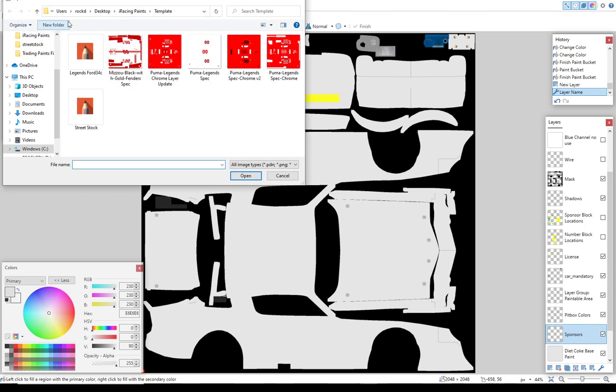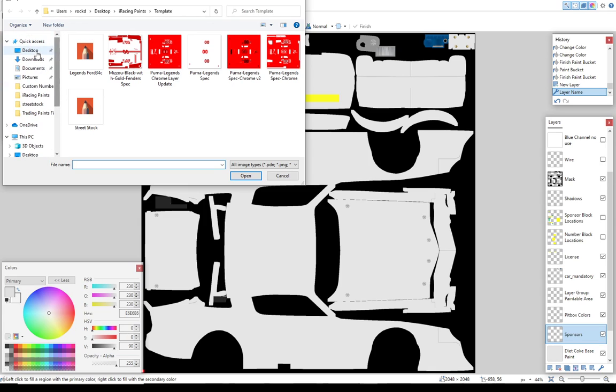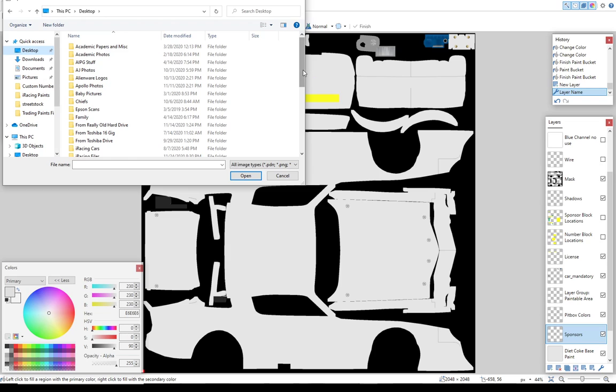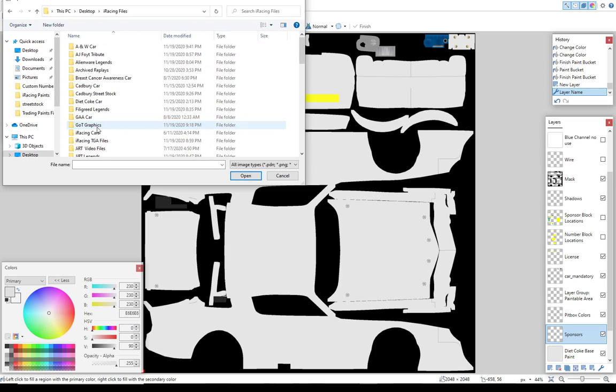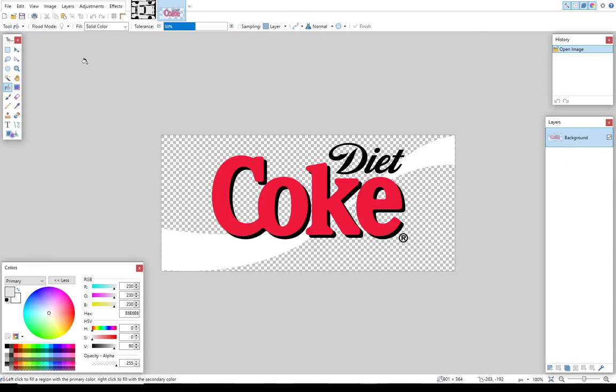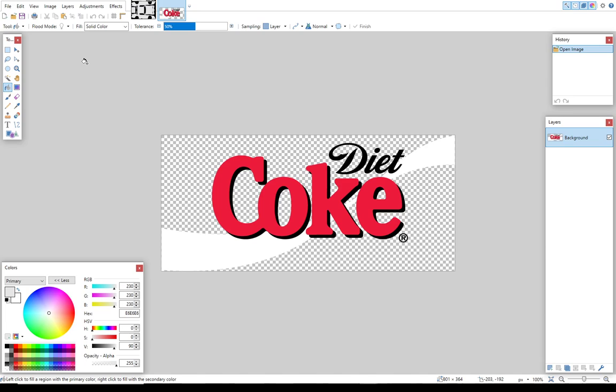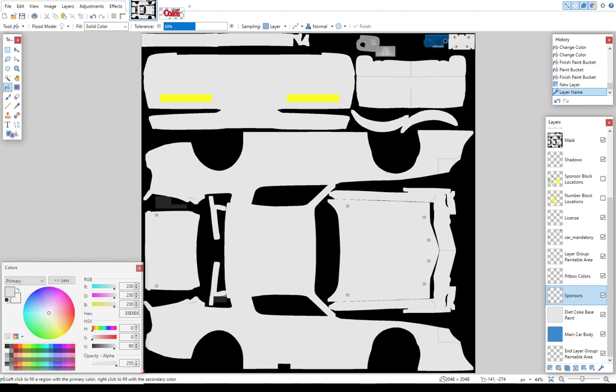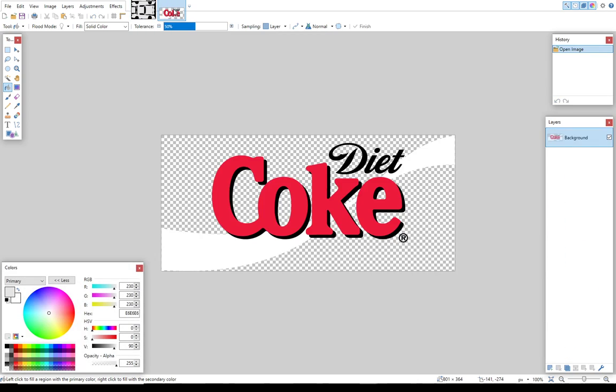I'm going to go ahead and I'm going to open that file that I just saved. So I'm going to go to open. I'm going to go to my desktop. I'm going to go to iRacing files. I saved that in the Diet Coke car. And I'm going to go ahead and open the Diet Coke logo. And that's going to open this as a separate file inside Paint.Net. So I've got two files open at once. Just like in Excel, if you've ever worked with Excel, you can have two spreadsheets going at once and you can toggle back and forth. You do the same thing here.